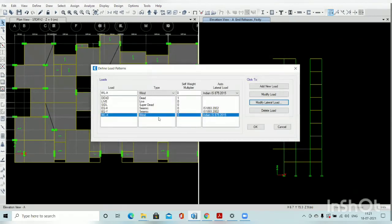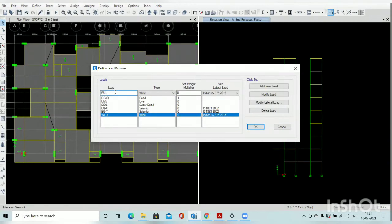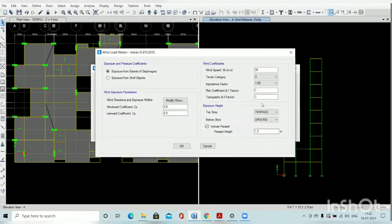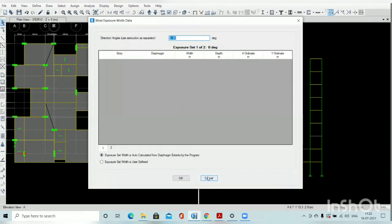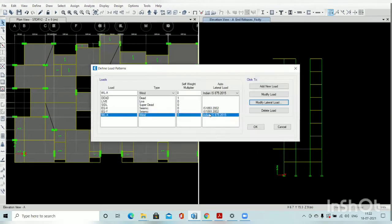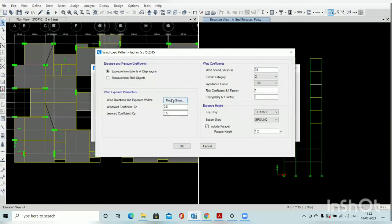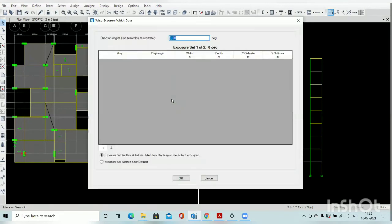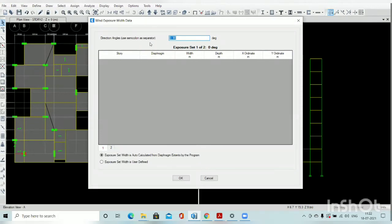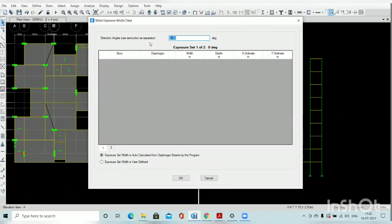Similarly, we have to define wind load in the Y direction — go to modify lateral load. One more factor: in the X direction, go to modify and check the direction angle. Use a semicolon as a separator. Right now we are defining the X direction considering 0 degrees, so select the 0 option.